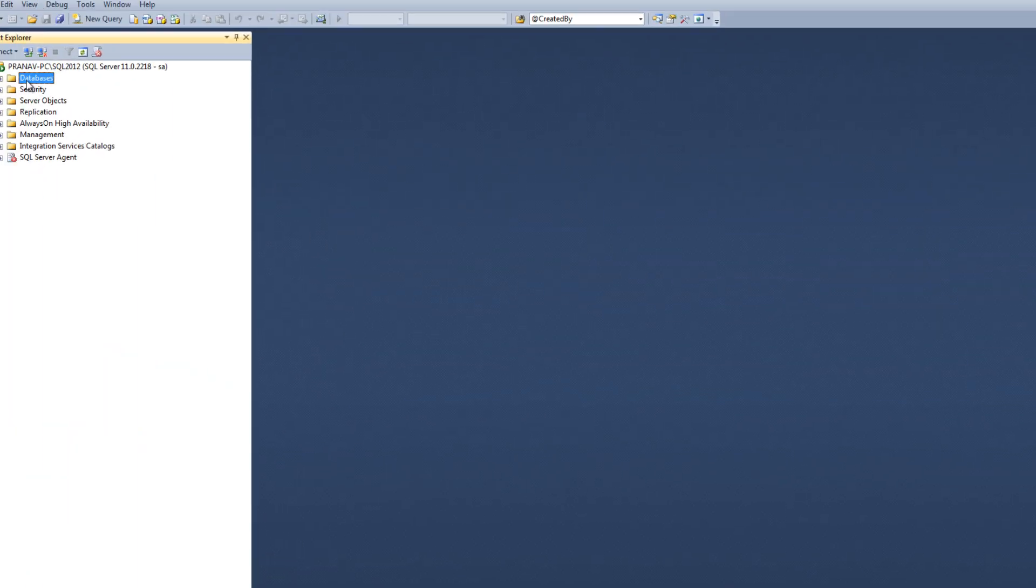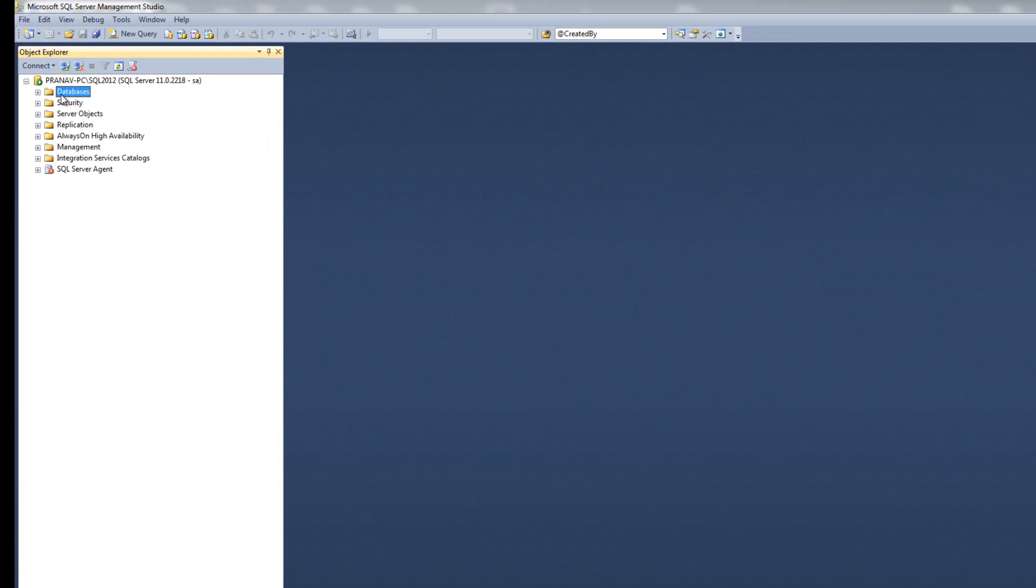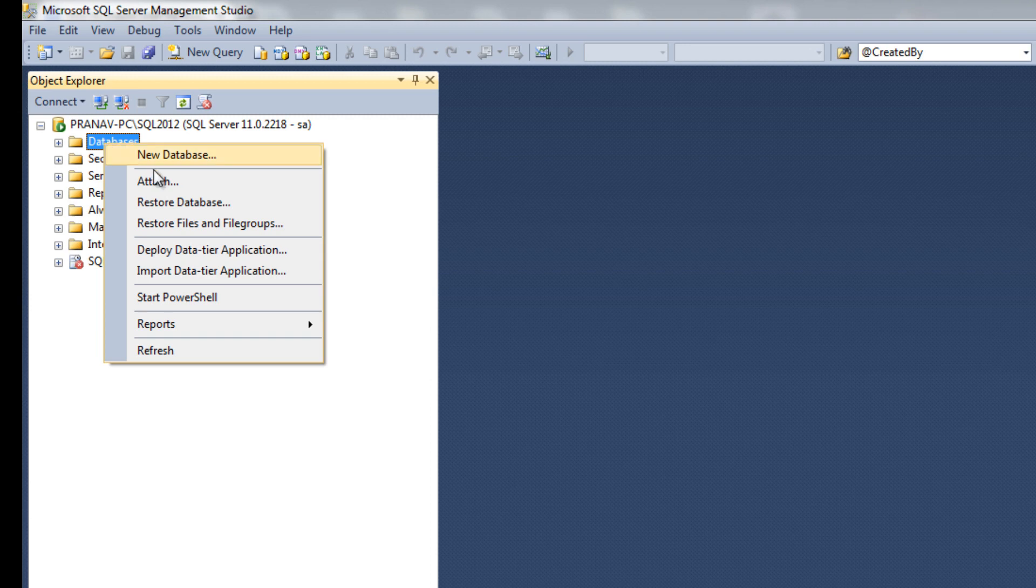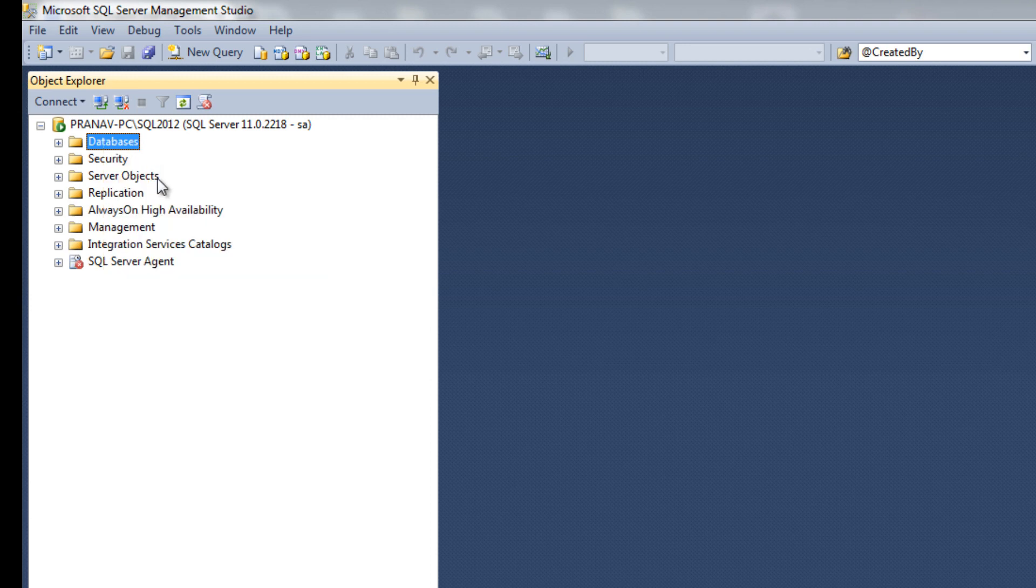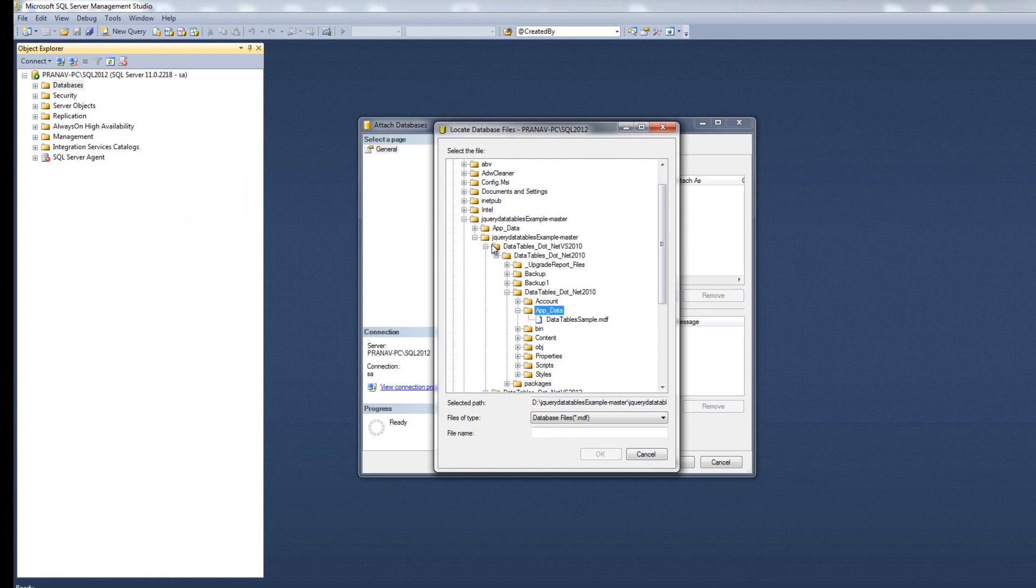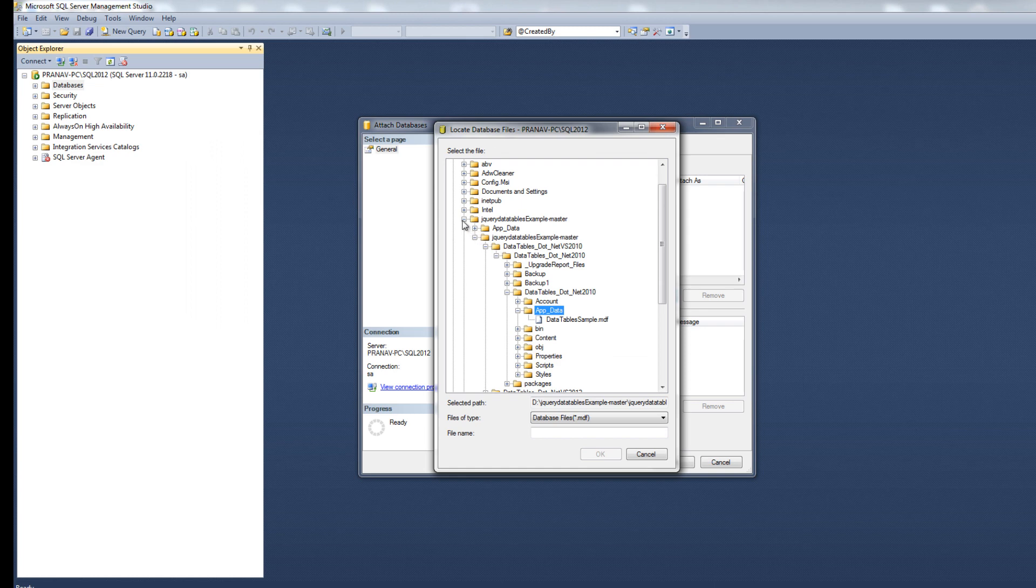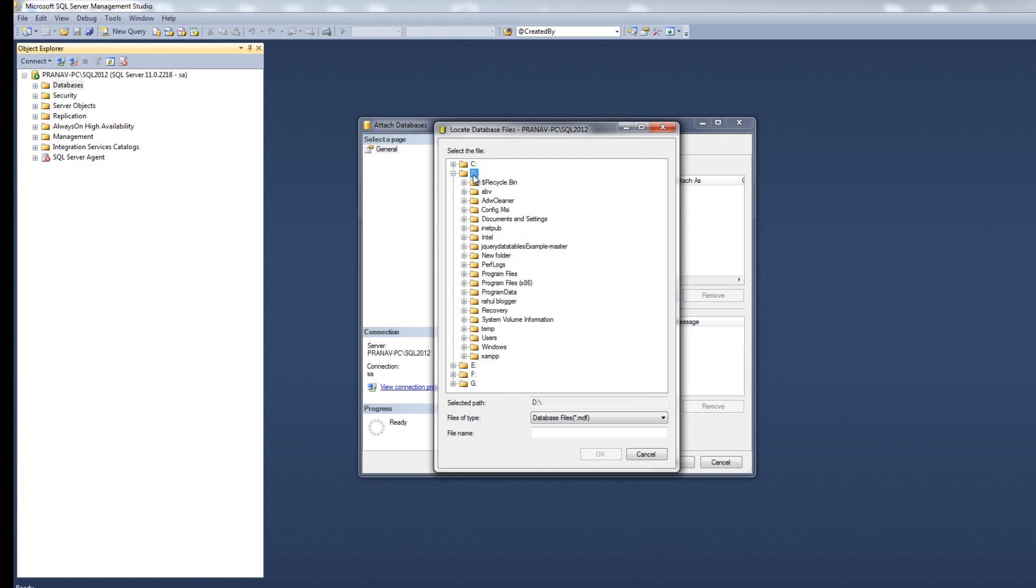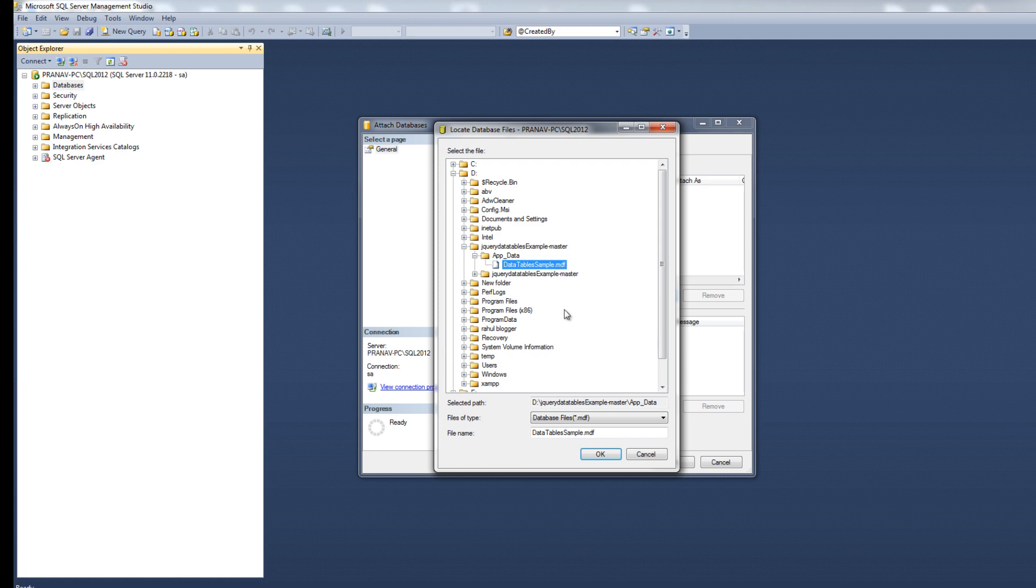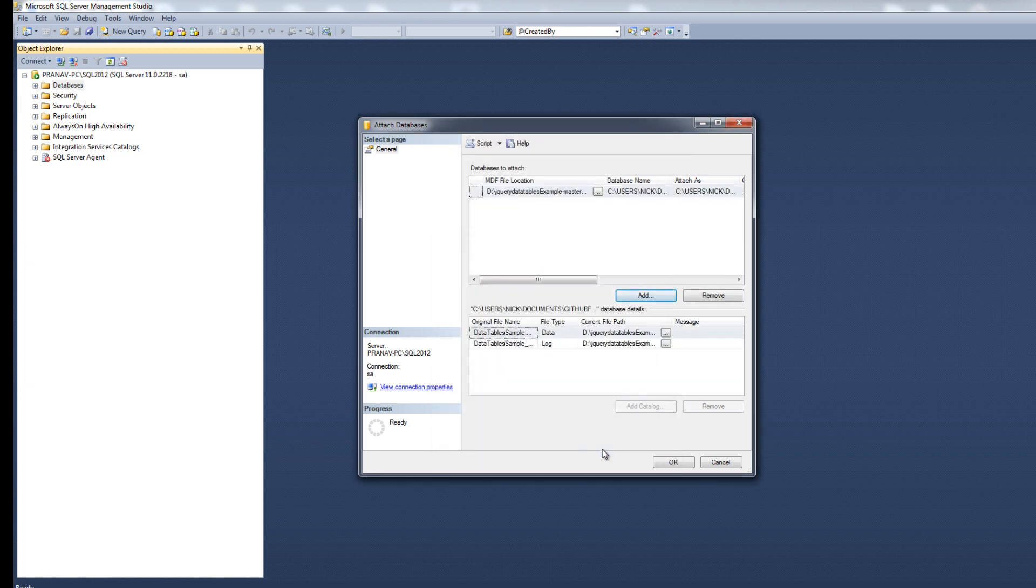Then at the left side, right click on database, click on attach, select your file location. In D folder, in D drive, select your folder, select your MDF file, click on OK.